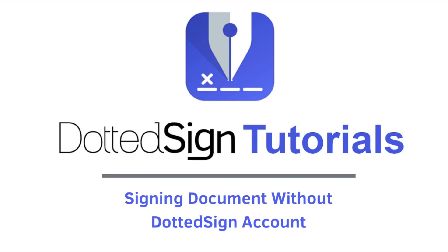Whether or not your customers have a DottedSign account, anyone can have the ability to sign a document through DottedSign without a hassle.